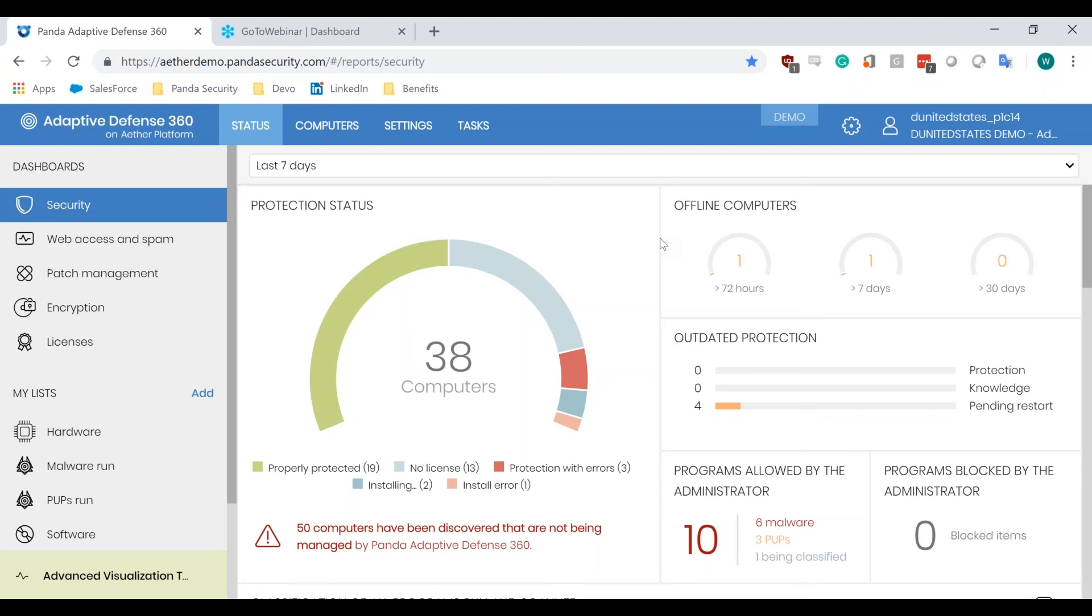And then at the end of the year, going into Q1 of 2020, we will also be rolling out full application whitelisting where you are able to whitelist based upon the software name, the developer, and the hash as well. So you can pre-whitelist applications to make sure that you don't have to worry about them ever getting blocked in the first place.